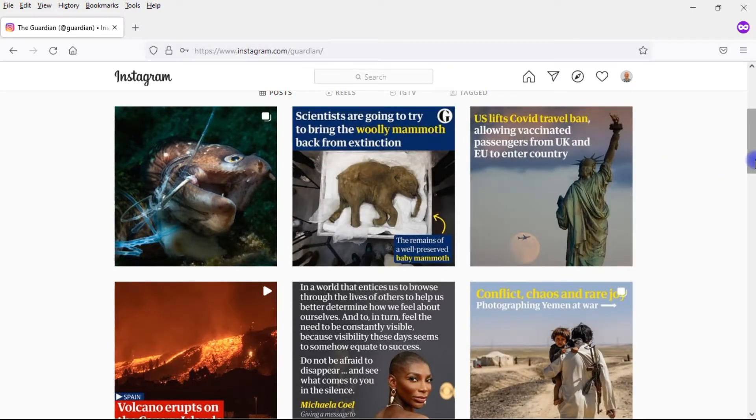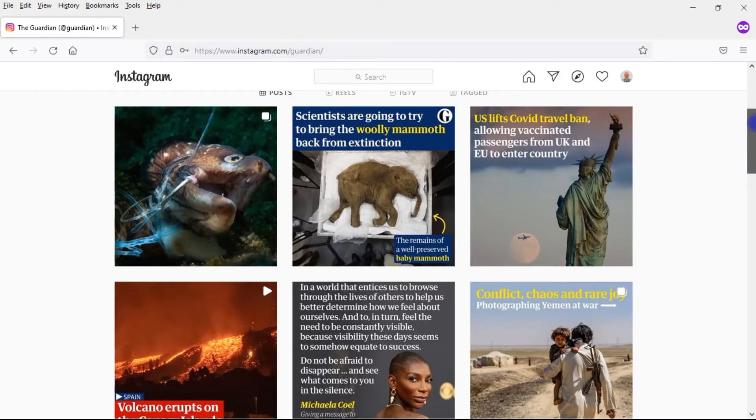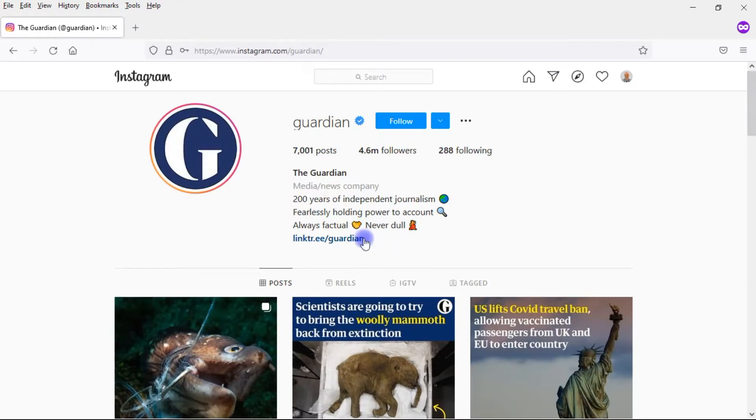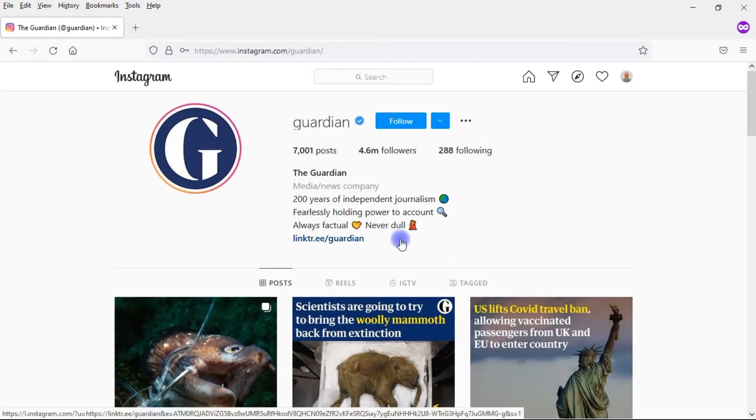What often people do, you've probably seen this on Instagram, is they'll often say link in bio. The problem is, of course, you still only have one link.